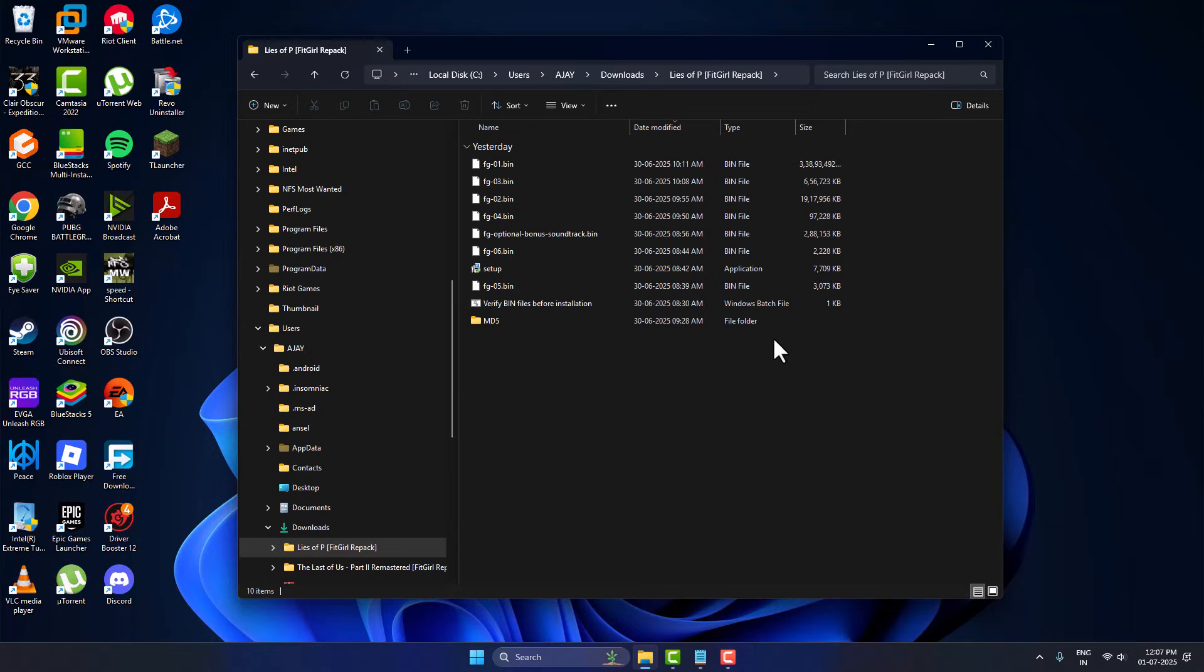Hello guys, welcome to my channel today. We are going to see how to install any game from FitGal in 2025. I'll show you how to do it.